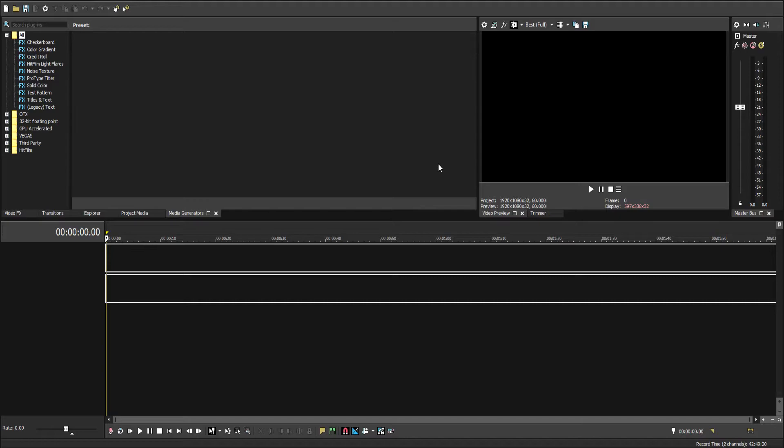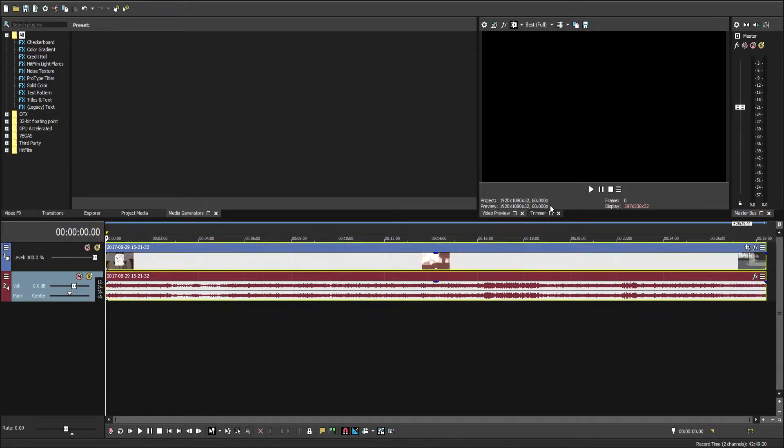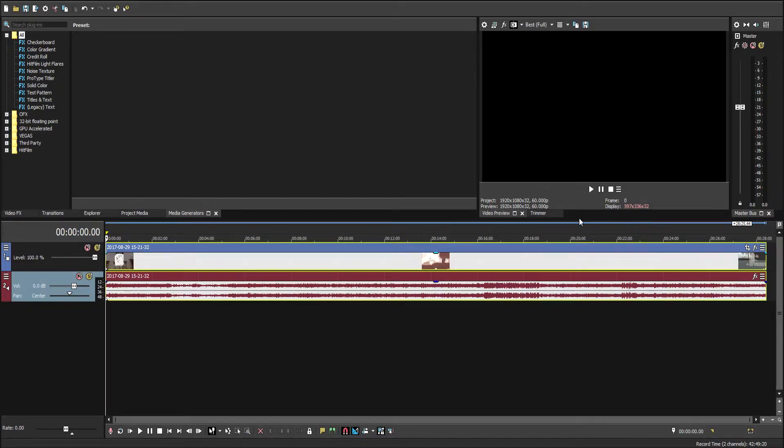It's going to change the project from 60i to 60p, which is what we want. I'm going to watch a little bit over here.